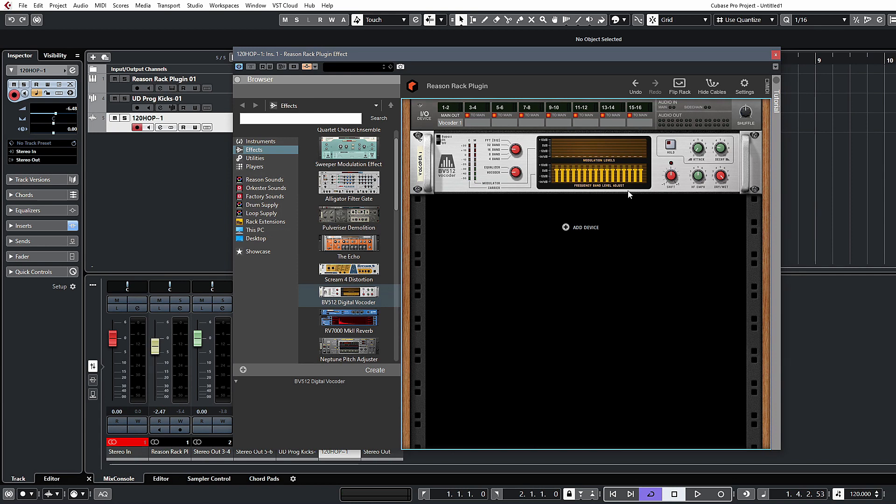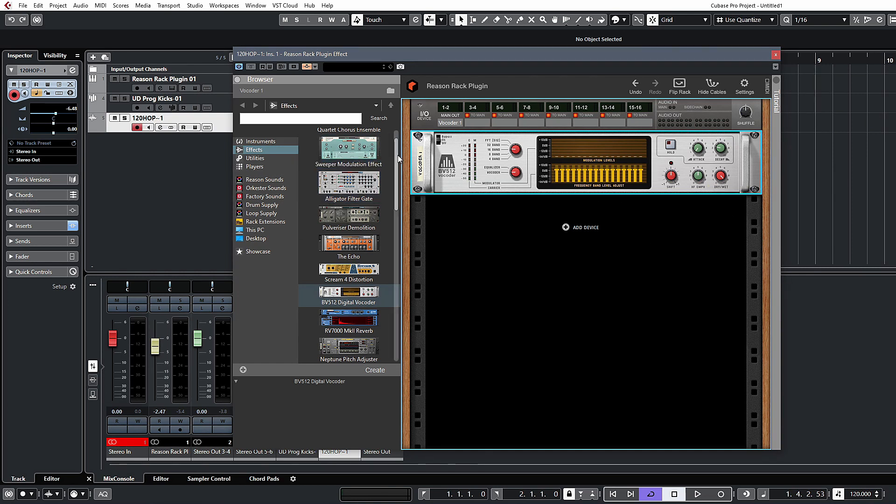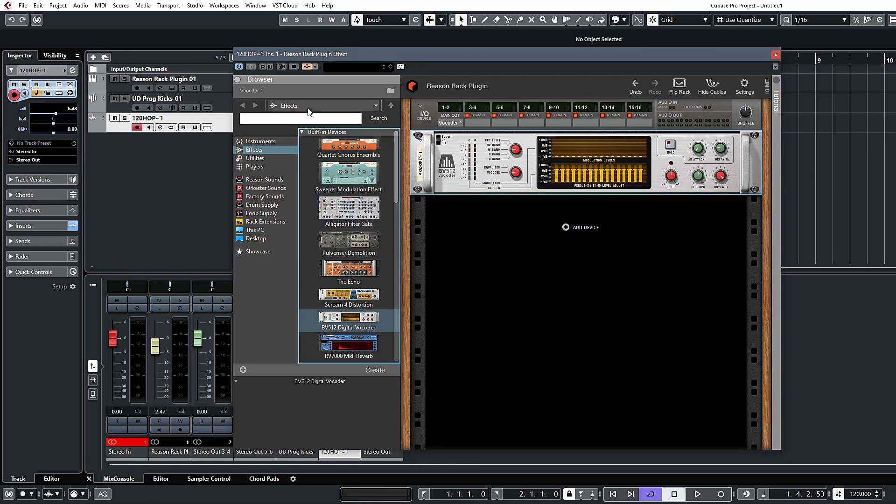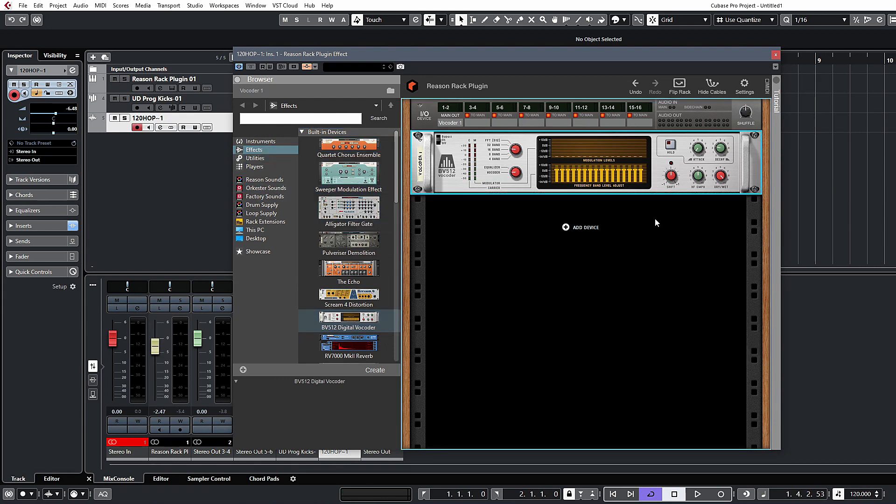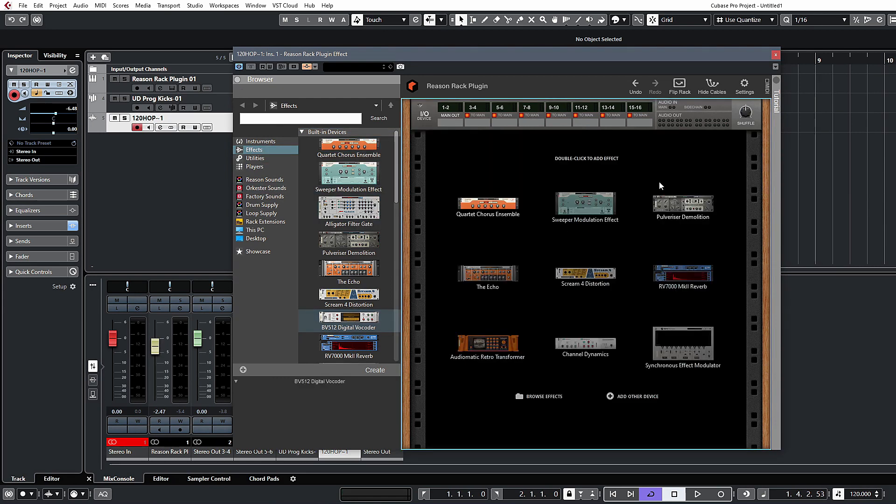So that pretty much covers the essentials of setting up the effects. Obviously there's a lot more complex routing that you can do with this, but that's the basics. And we're going to get to some more complex stuff later on when we look at the utility modules as well.